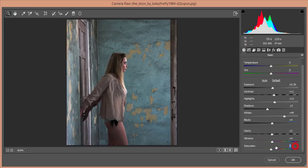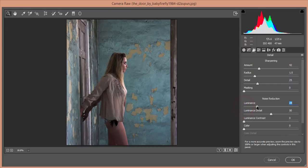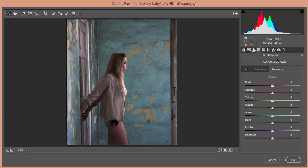Set Clarity to +3%, Vibrance to +4%, and Saturation to +3%. Then go to the Detail options — add some Sharpening amount, then add some noise reduction: set Luminance, Color, and Color Smoothness values.